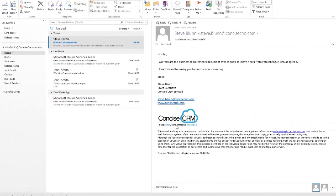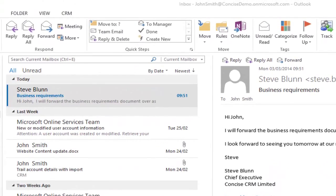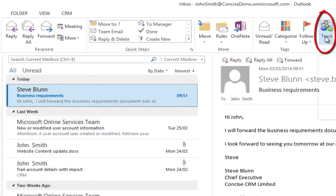Fortunately, Dynamic CRM provides an excellent solution to this problem. Simply by highlighting the email in your inbox and clicking the track button, that email will automatically be linked to the correct record in CRM.